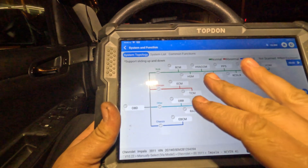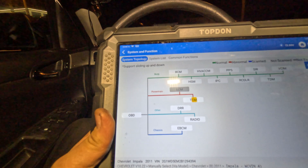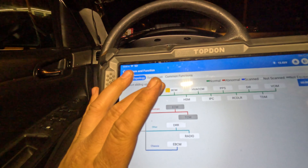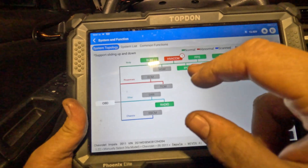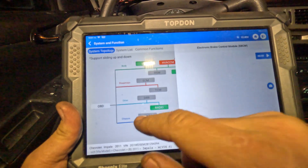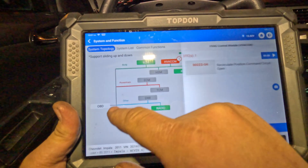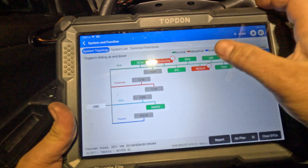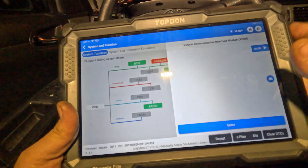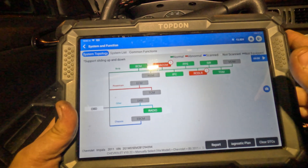The ECM and TCM are on one network. We have no communication to the TCM, the ECM, the digital radio, and the EBCM. We do have communication to the BCM, the HVAC, and the remote door control. There's also a vehicle communication interface module with no communication. We're losing communication to many modules - what's the best way to attack this?